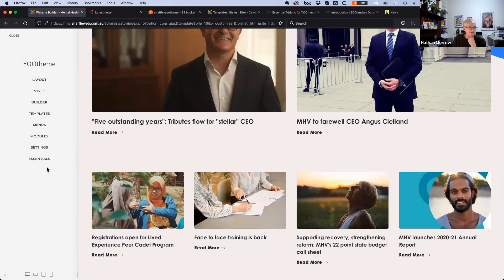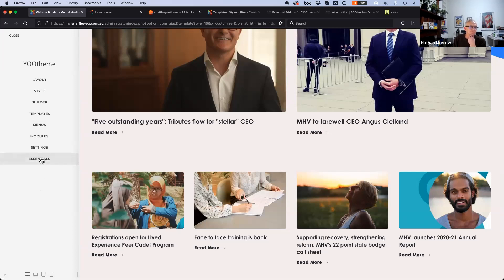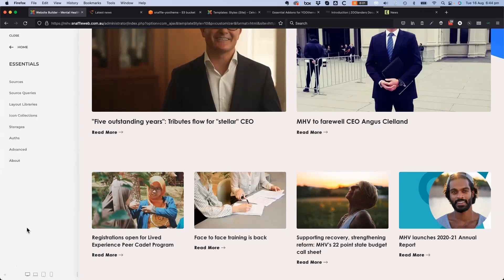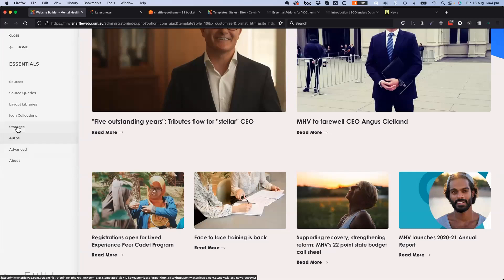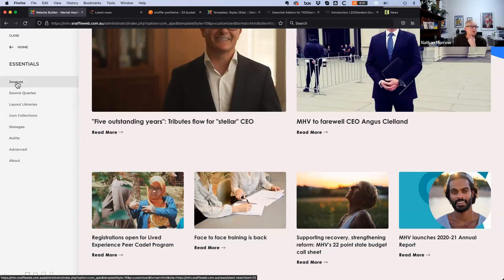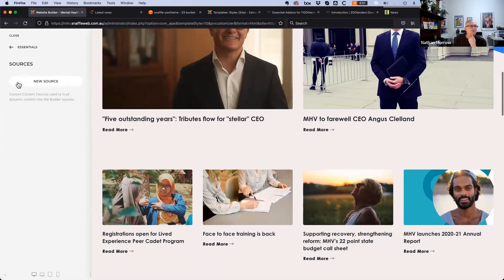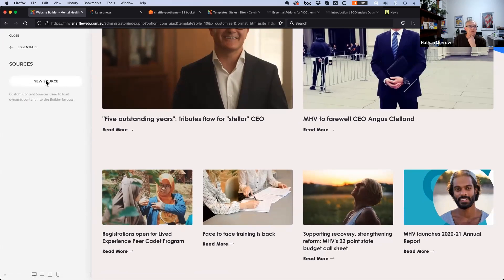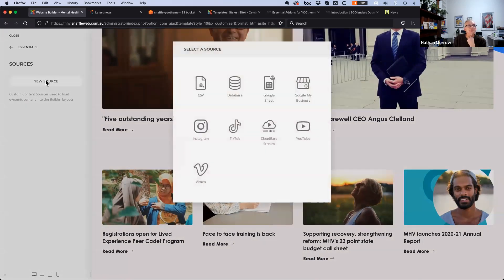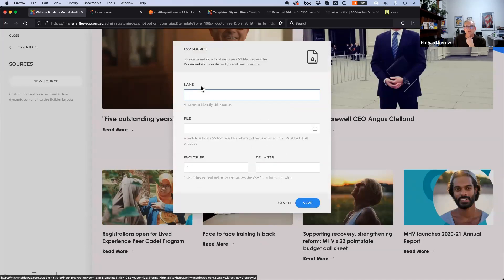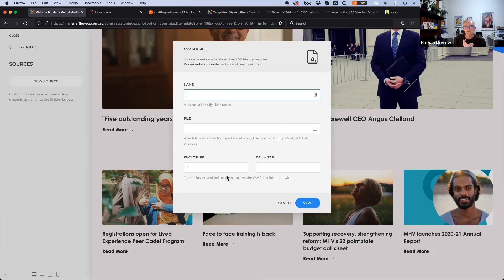Once installed, an essentials option appears. Under sources — the dynamic content sources — you can specify a CSV file, load it onto the server, and it will pull the fields in so you can map those to a builder element.